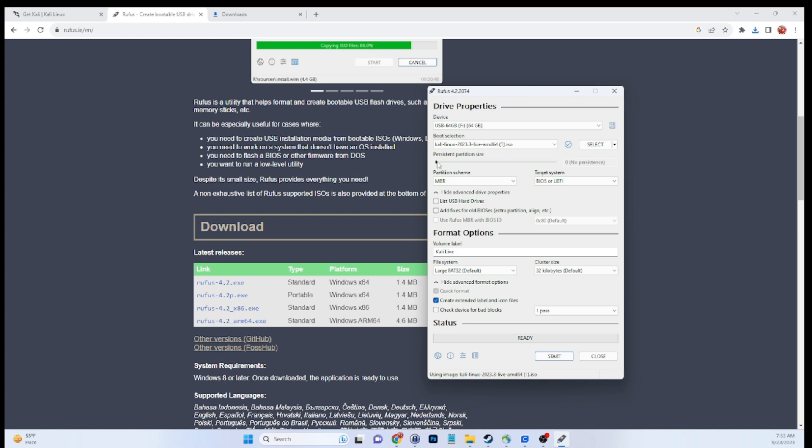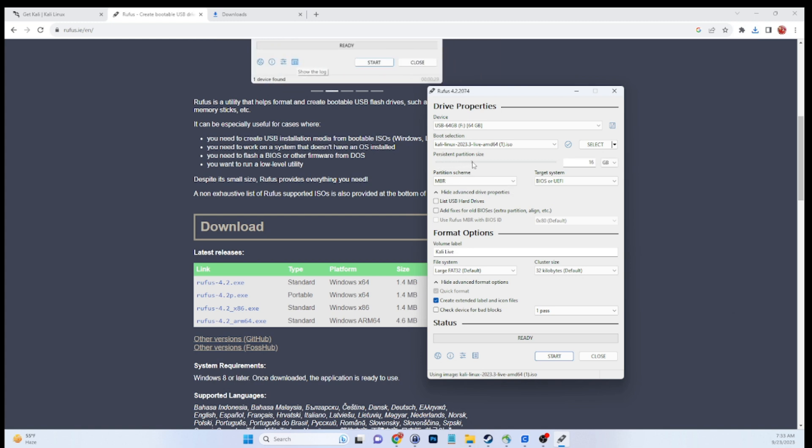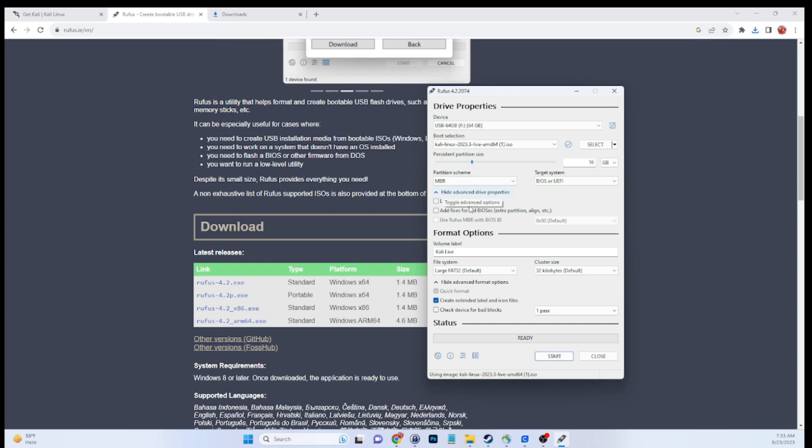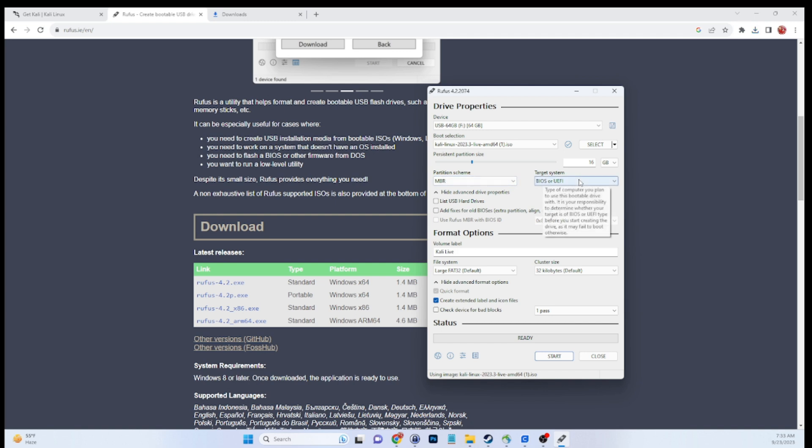And then this is where the magic is as far as persistence, that little slider bar. Slide that over to as much persistence as you want, or as much space as you want the Kali instance to have the ability to write to. You need at least four gigabytes, so if you have a four gig Kali image, it needs to be at least an eight gig drive.